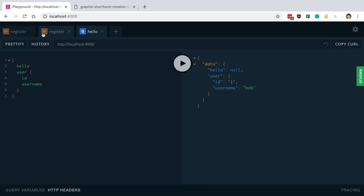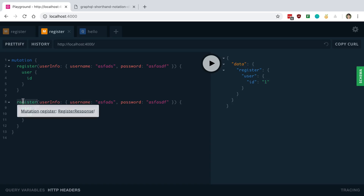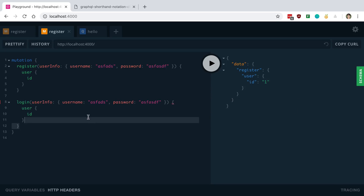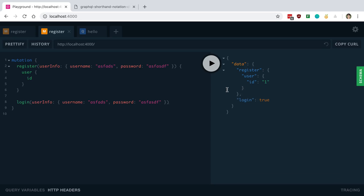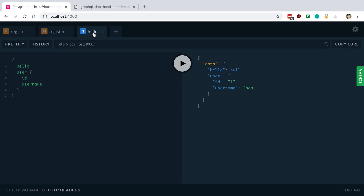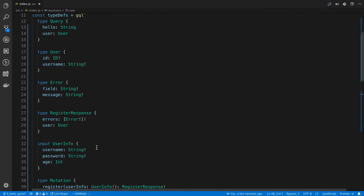You can do the same thing with mutations — for example, calling register and login in one mutation block. The key difference is that mutations run in order, so register runs first, then login. That's an important distinction between mutations and queries.